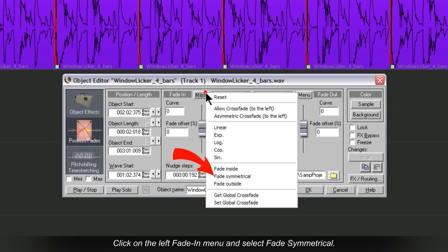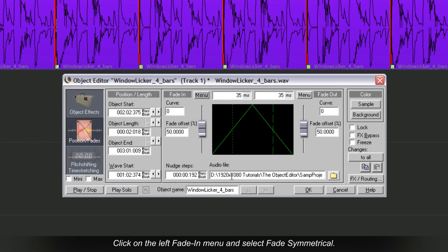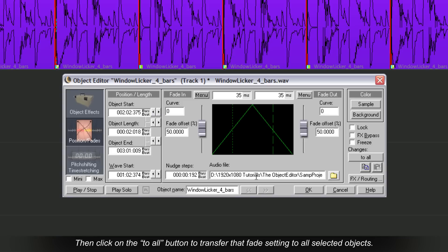Click on the left fade in menu and select Fade Symmetrical. Then press the To All button to transfer that fade setting to all selected objects.